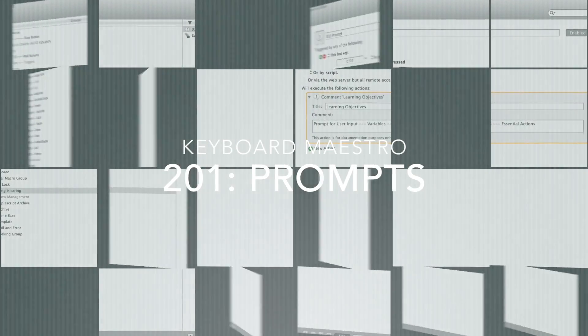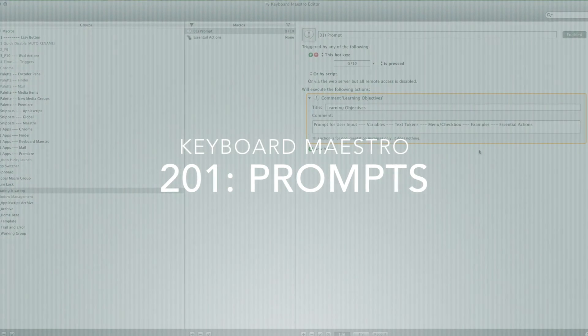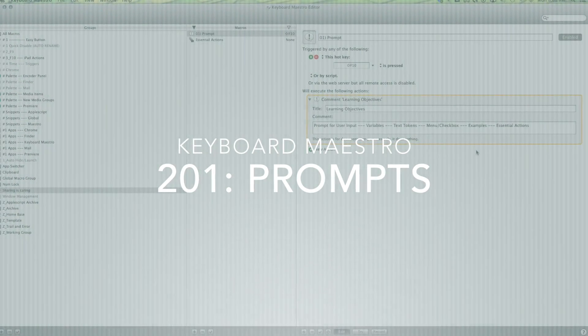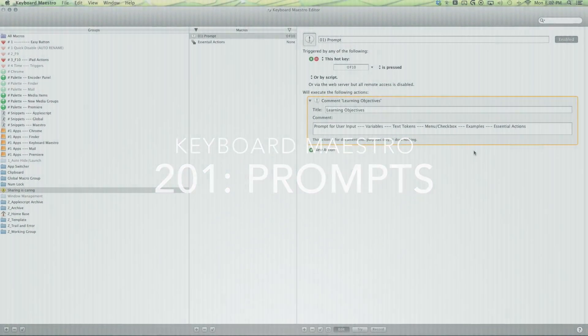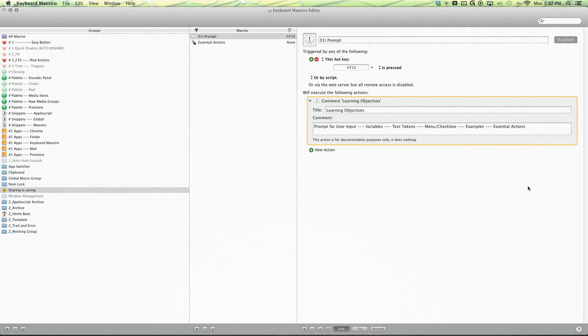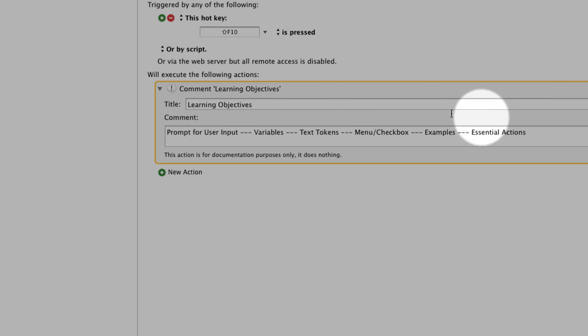Hello to all the power users out there. My name is Bahan and this episode we're going deep into Keyboard Maestro. If you look over here you'll see the learning objectives for this video.